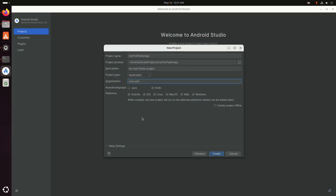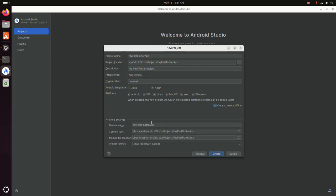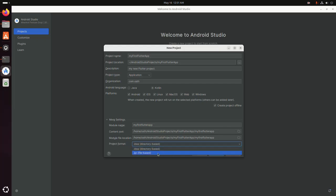Select the Android language. If you want to create the project for offline use, check that box. Click on More Settings and enter the module name — the module name must be lowercase. Select the project format from the dropdown list, then click Create.